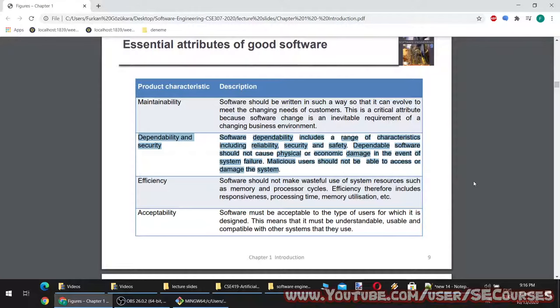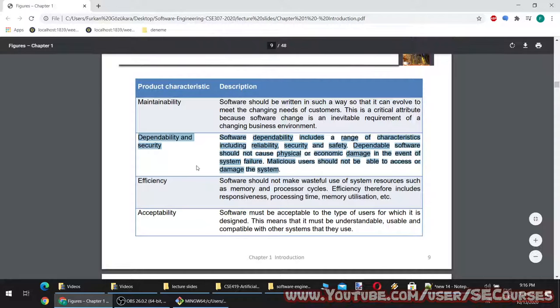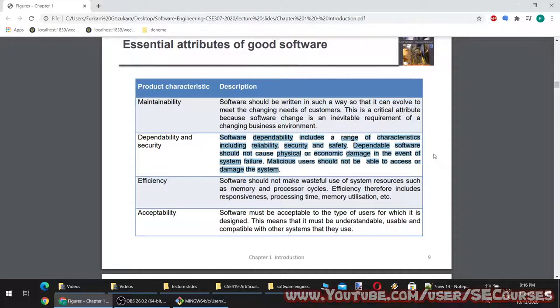Dependability and security: software dependability includes a range of characteristics including reliability, security and safety. Dependable software should not cause physical or economic damage in the event of system failure. Malicious users should not be able to access or damage the system. So in many cases your software has to be dependable, and you need to be careful about all of these — dependability is the most important attribute.